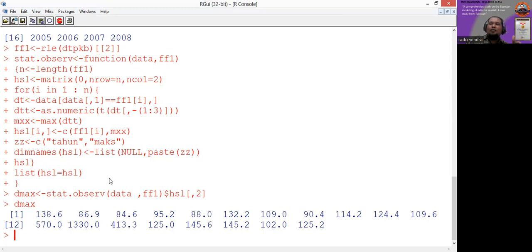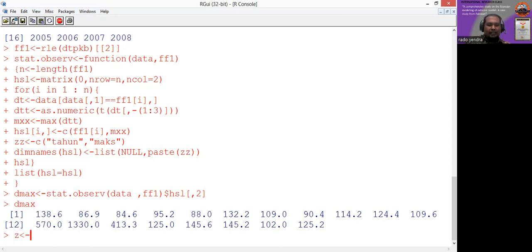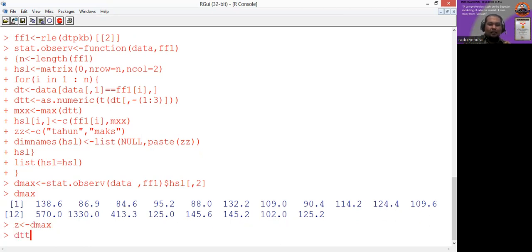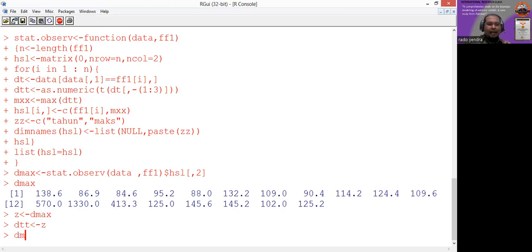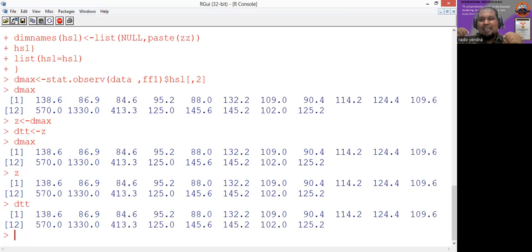This is very simple programming, but it is the key of this research. With this data, we can use the programming to estimate the parameters using L-moment, Bayesian MCMC, and maximum likelihood. In our programming, we use 'd_max' for maximum likelihood, 'z' for Bayesian MCMC, and 'dtt' for L-moment.